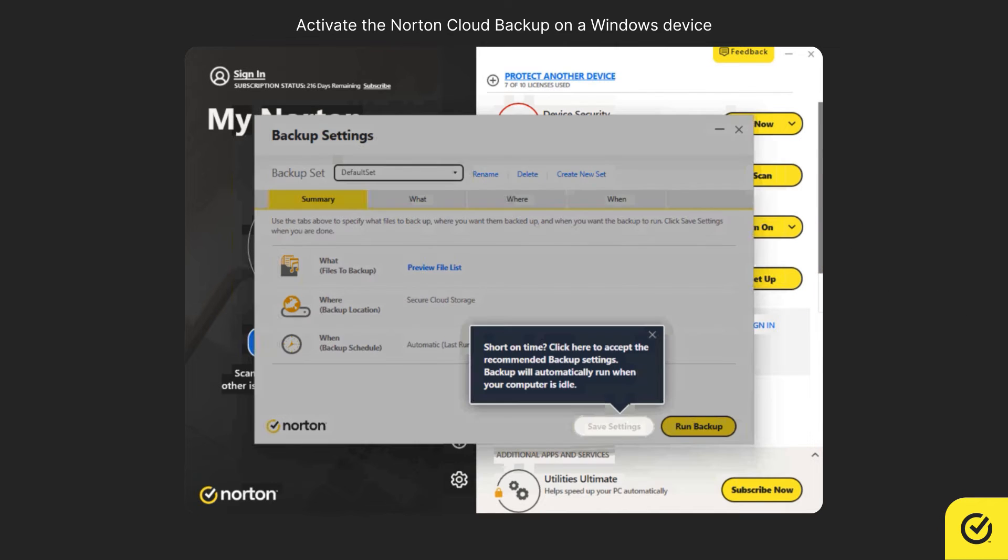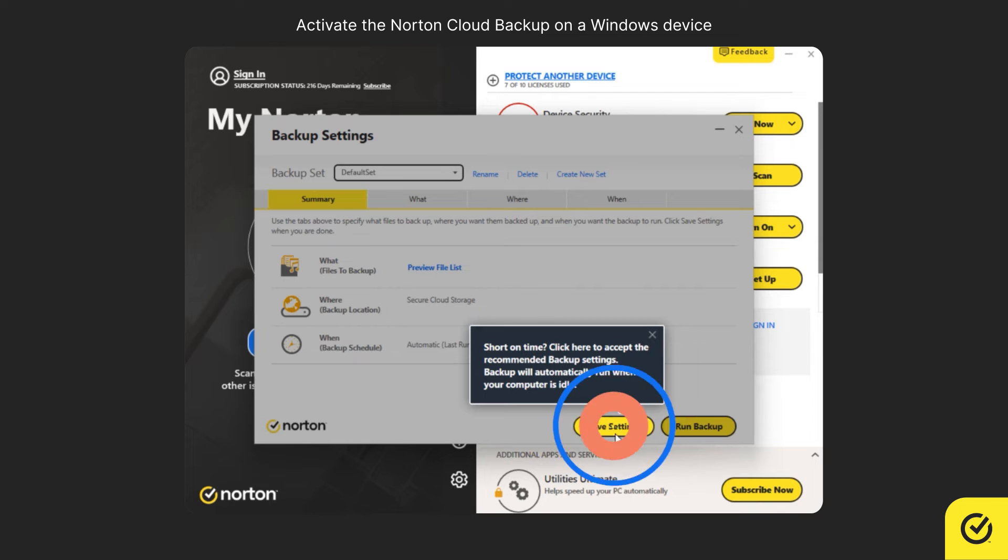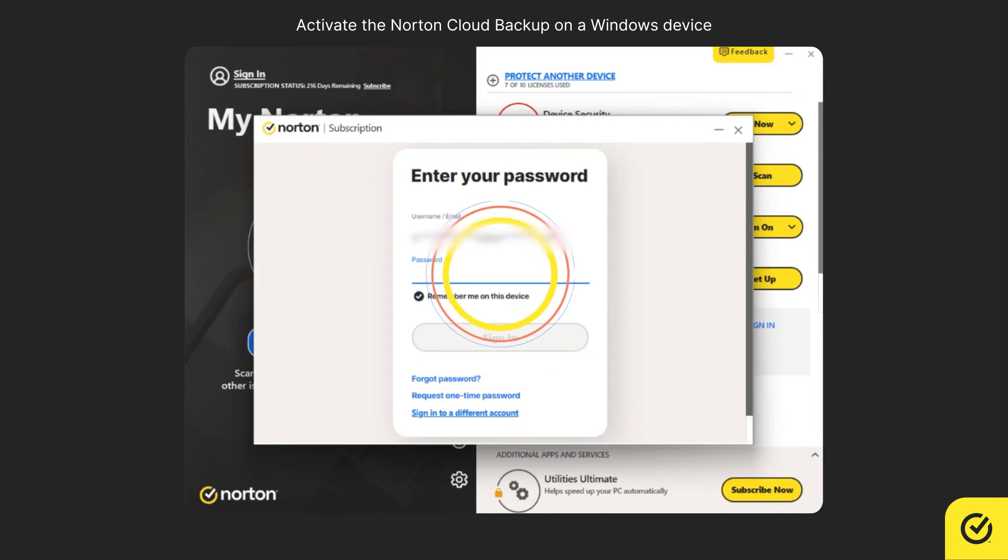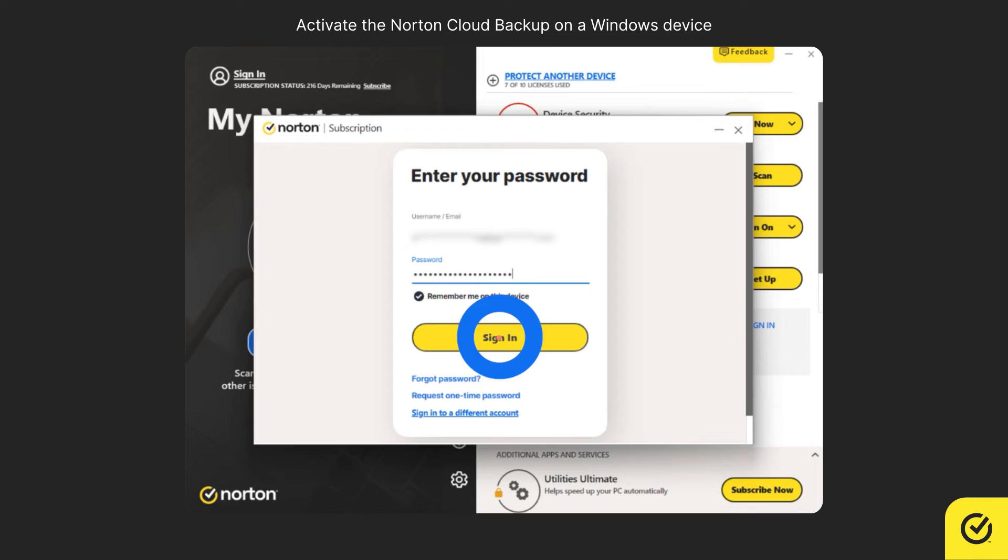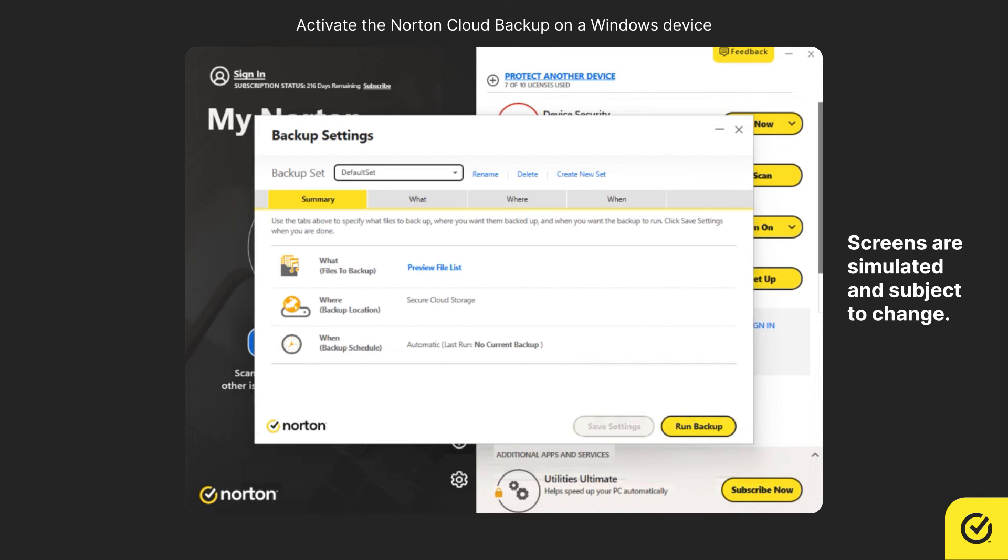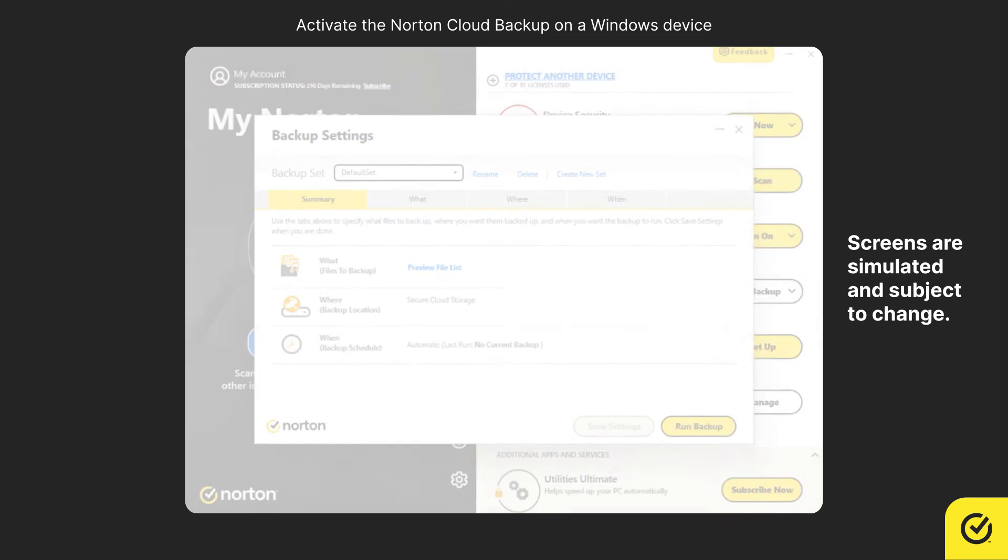In the Backup Settings window, click Save Settings. If prompted to authenticate, enter your Norton account password and click sign in. Norton Cloud Backup is now activated.